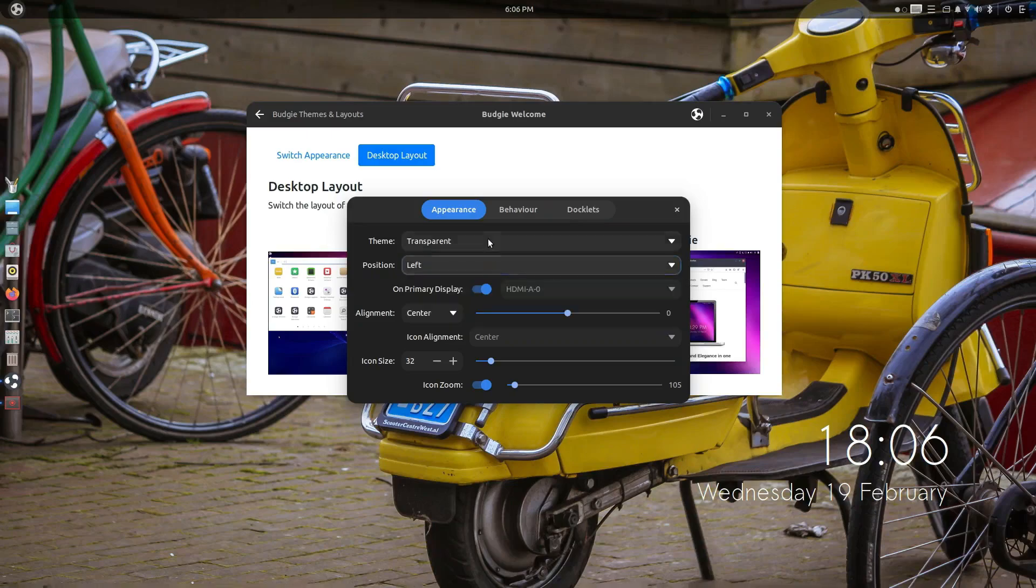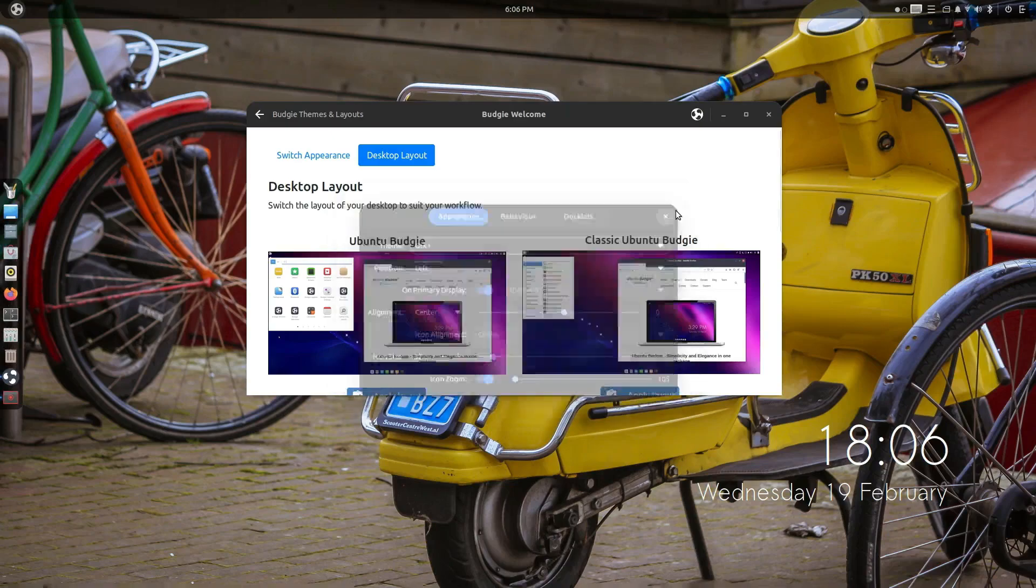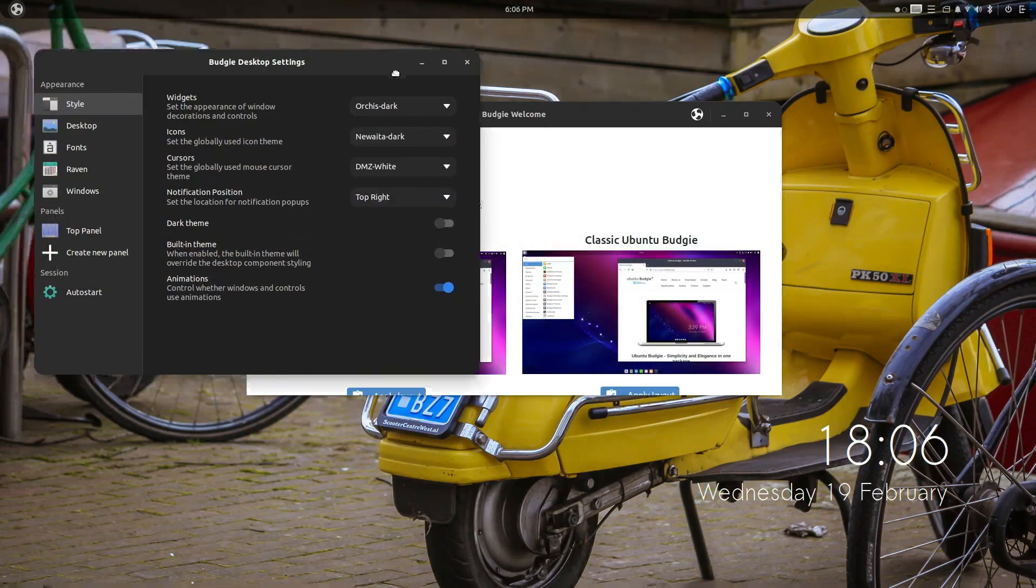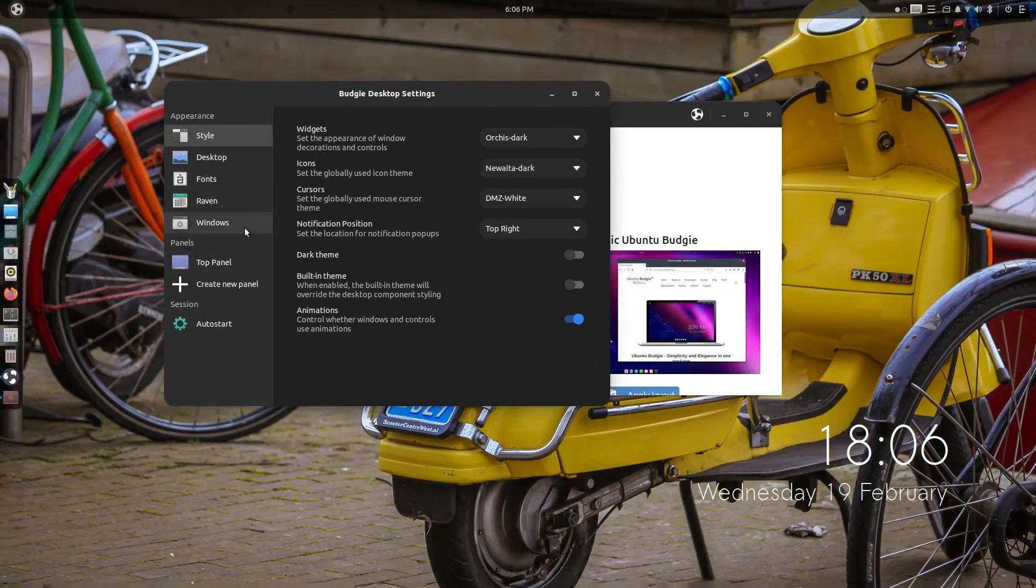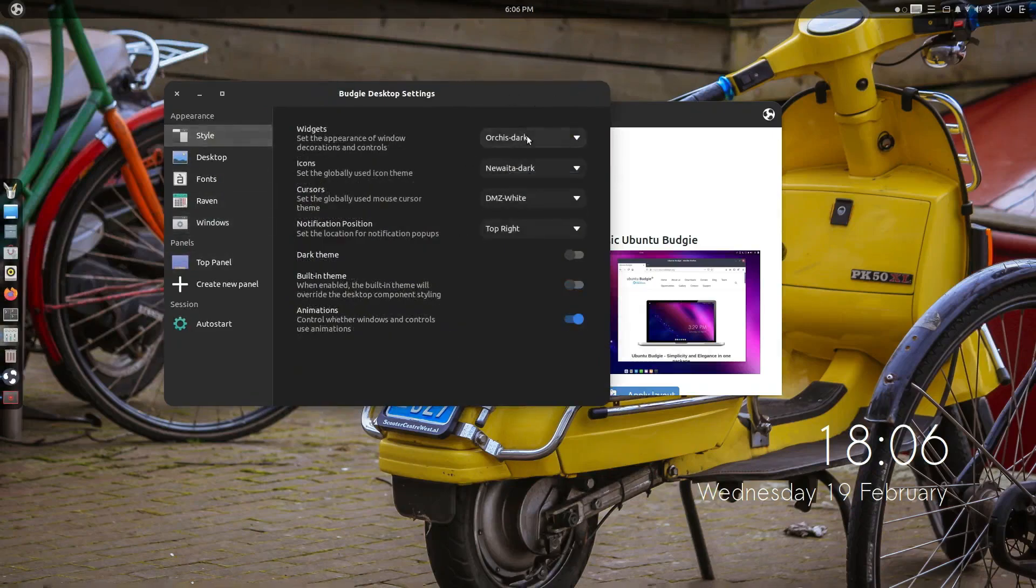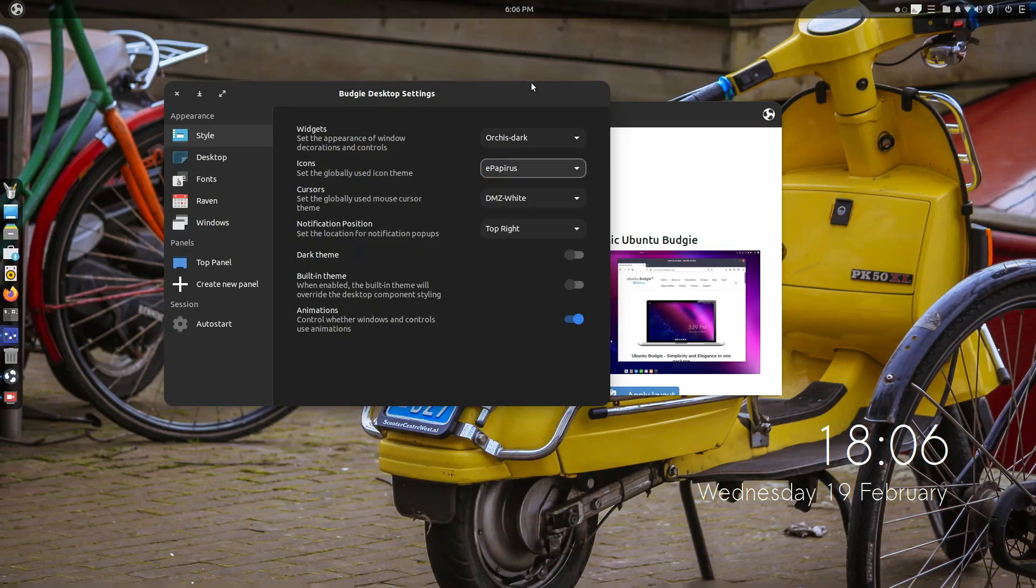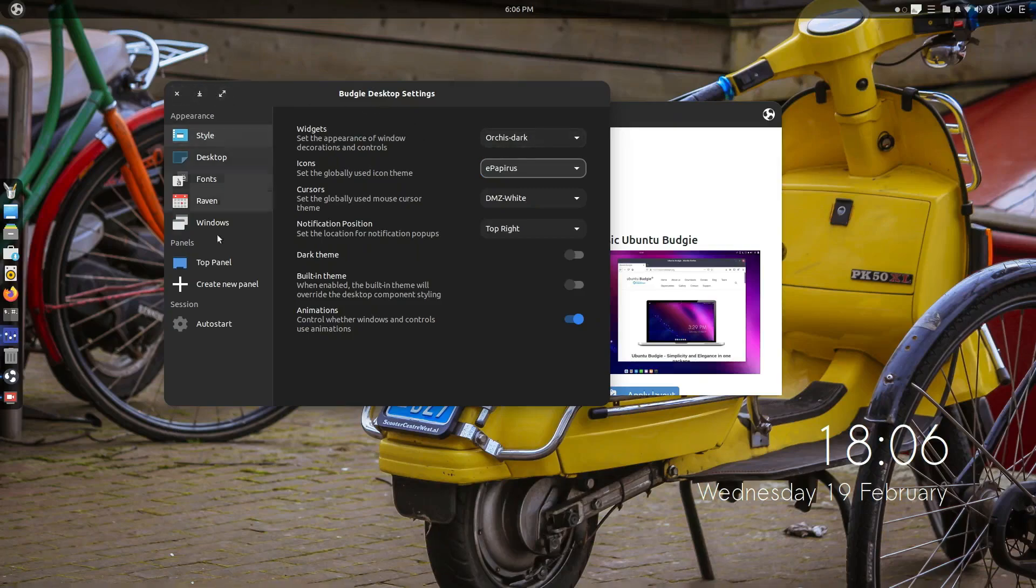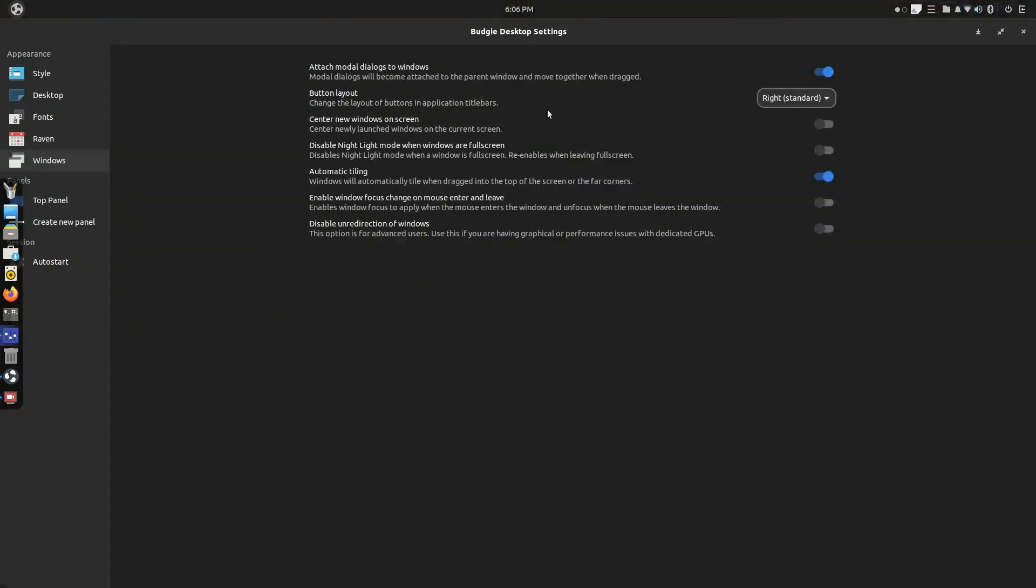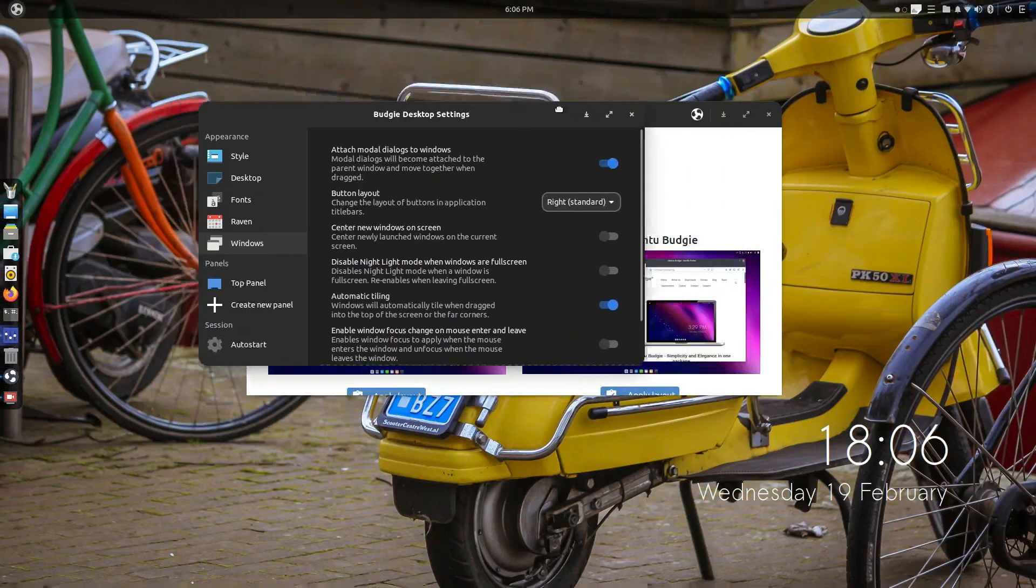I also want to say that if Ubuntu Budgie really wants to push the envelope a little bit, a few things I think they could really do to stand out would be to add touchpad gestures. Now some people say well Linux doesn't have touchpad gestures. Yes, yes there are distros with touchpad gestures. They're less common in GNOME and GNOME-based desktop environments.